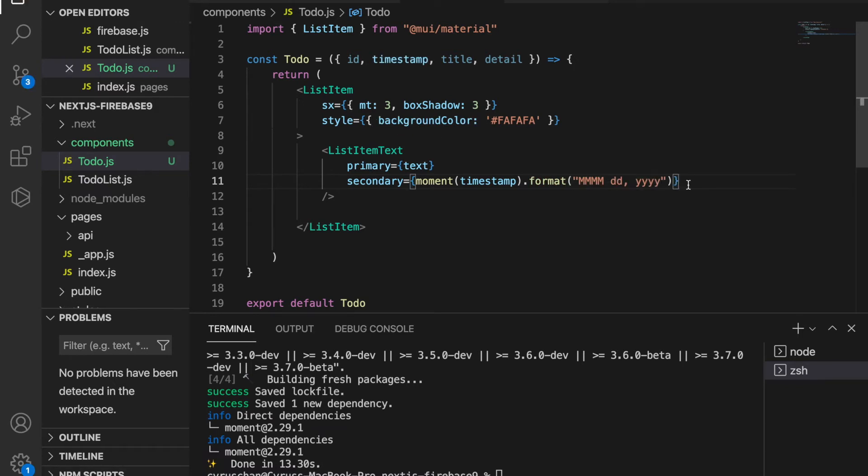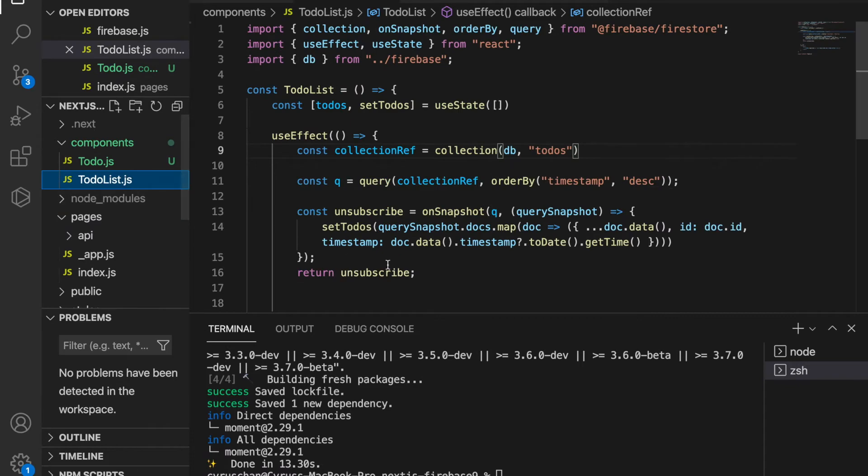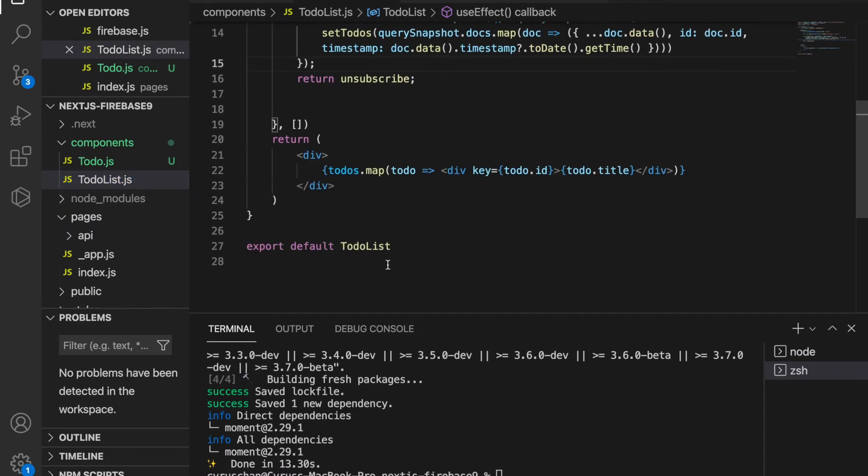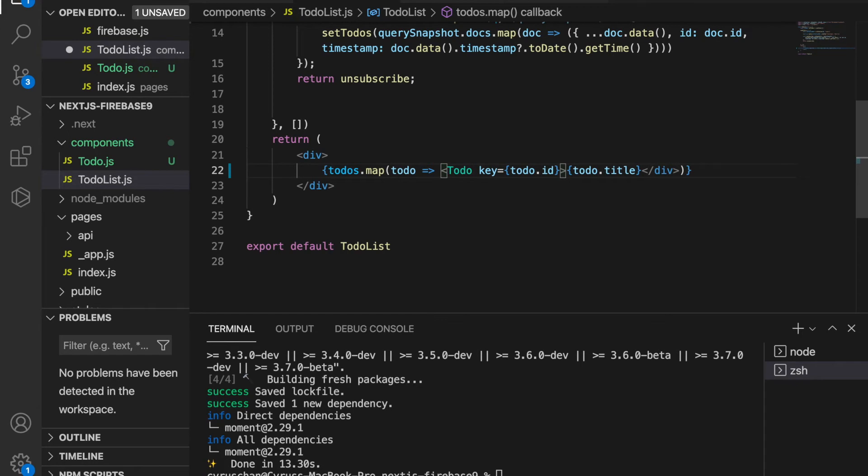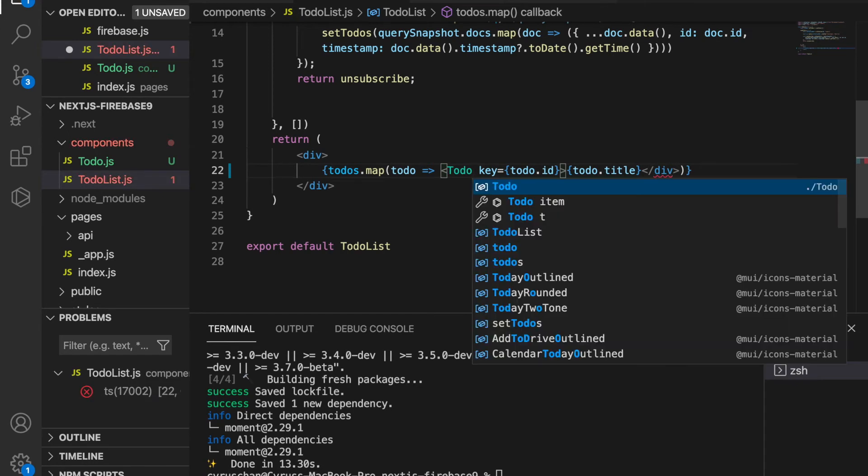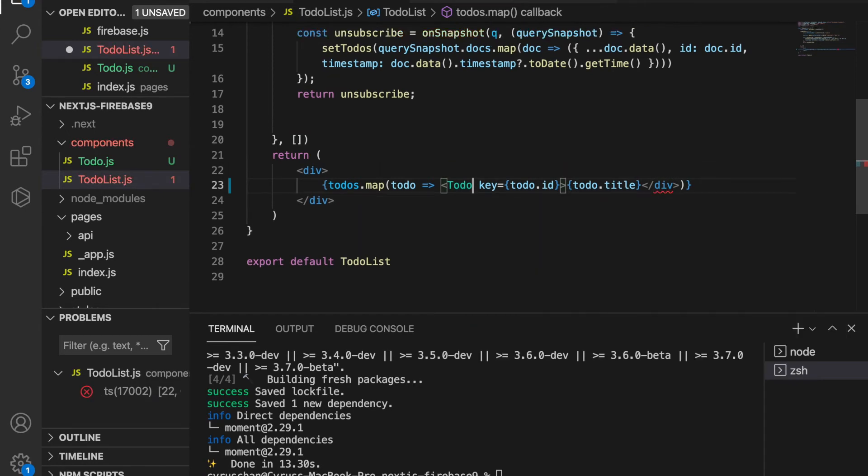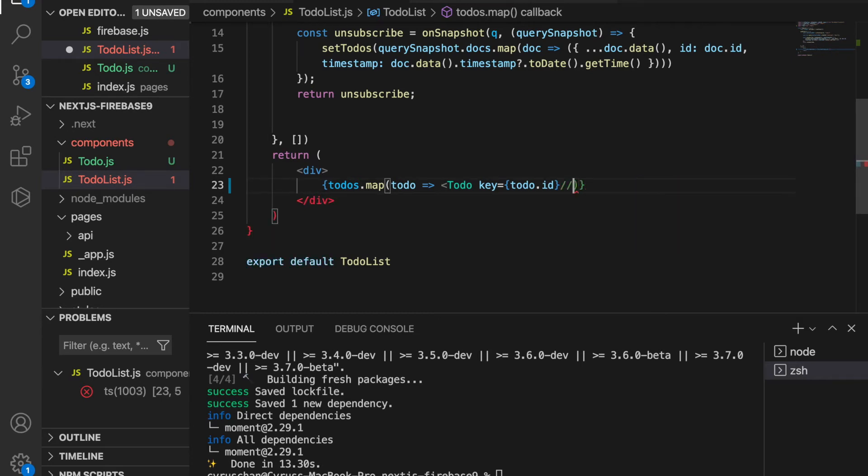Then we save it. Now we're going to pass the ID, timestamp, title, and details from the to-do list. So here, instead of using the div, we use the to-do component and import it from the to-do list. This is self-closing, so we remove all of this and close the to-do.